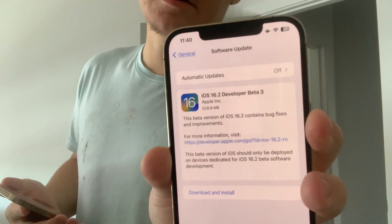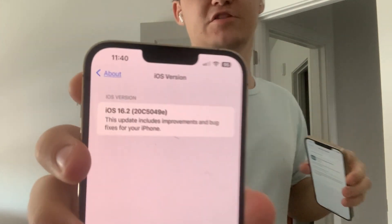Hey guys, Garrett here from iOS Pro. Today, Apple has released iOS 16.2 Beta 3 to all developers. I'm getting about 500 megabytes on my iPhone 12 Pro Max and my iPhone 13 Pro Max. The build number is 20C5049E. There are not any big noticeable changes today, just a couple of small tweaks and bug fixes. So let's get started.